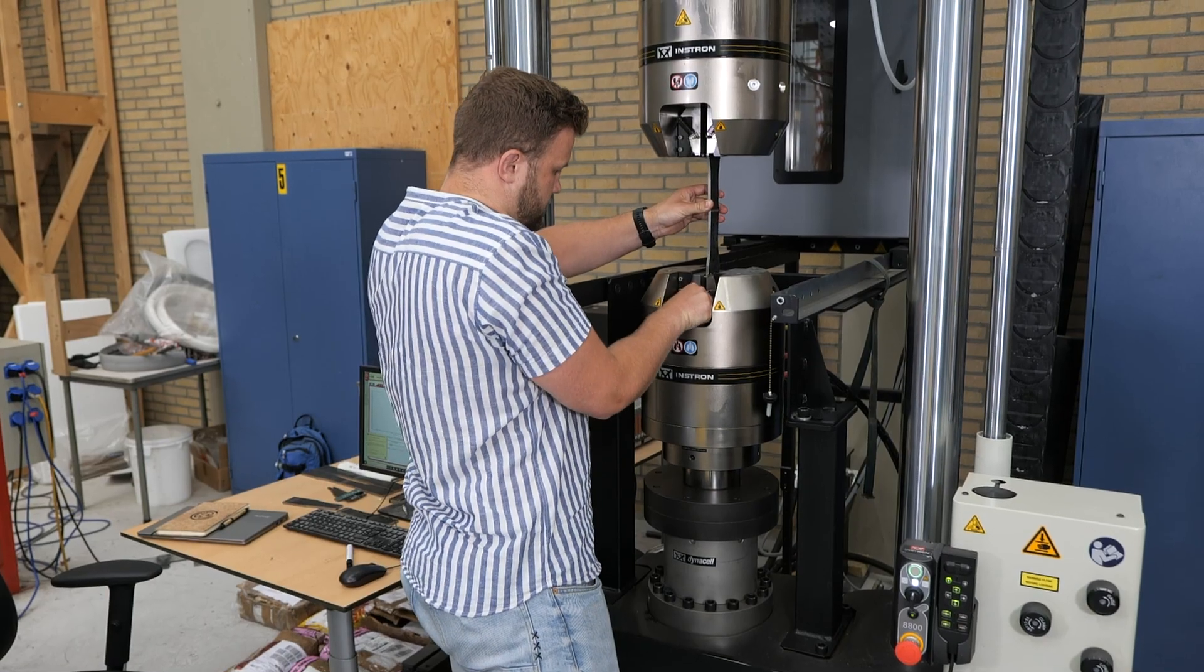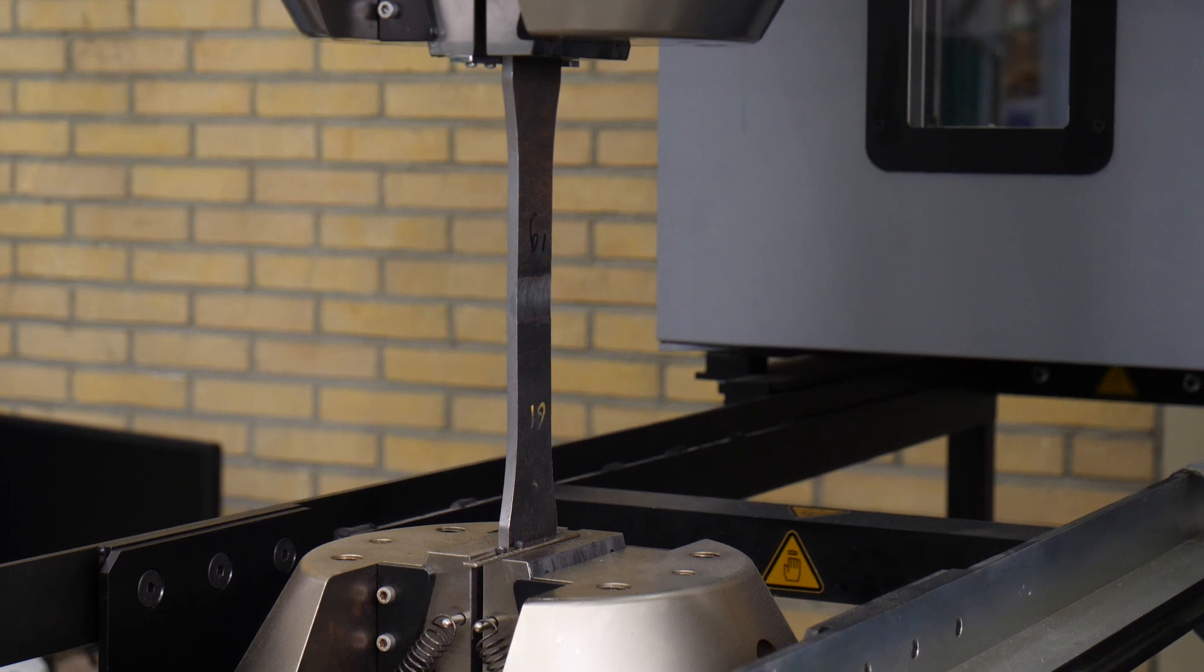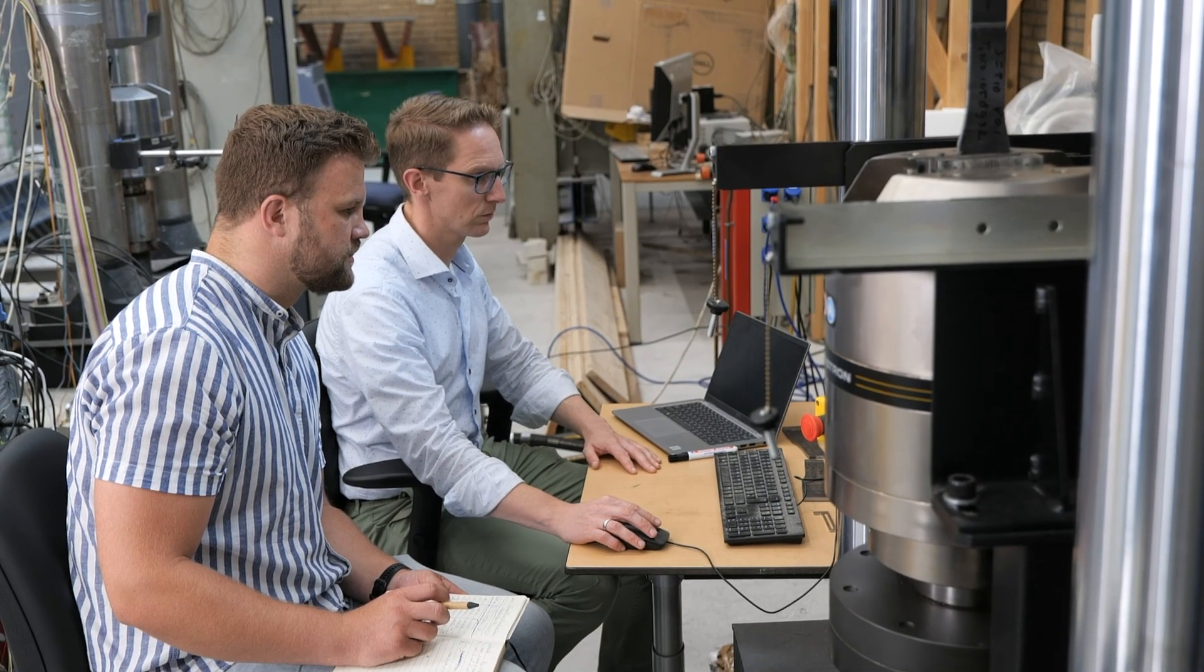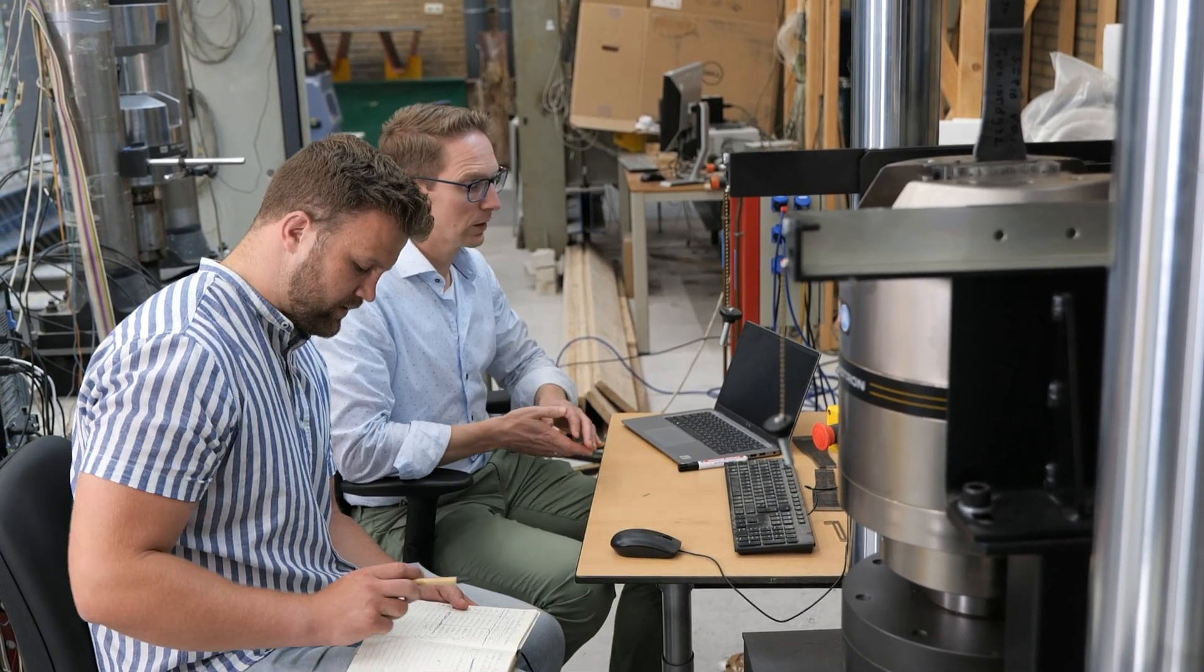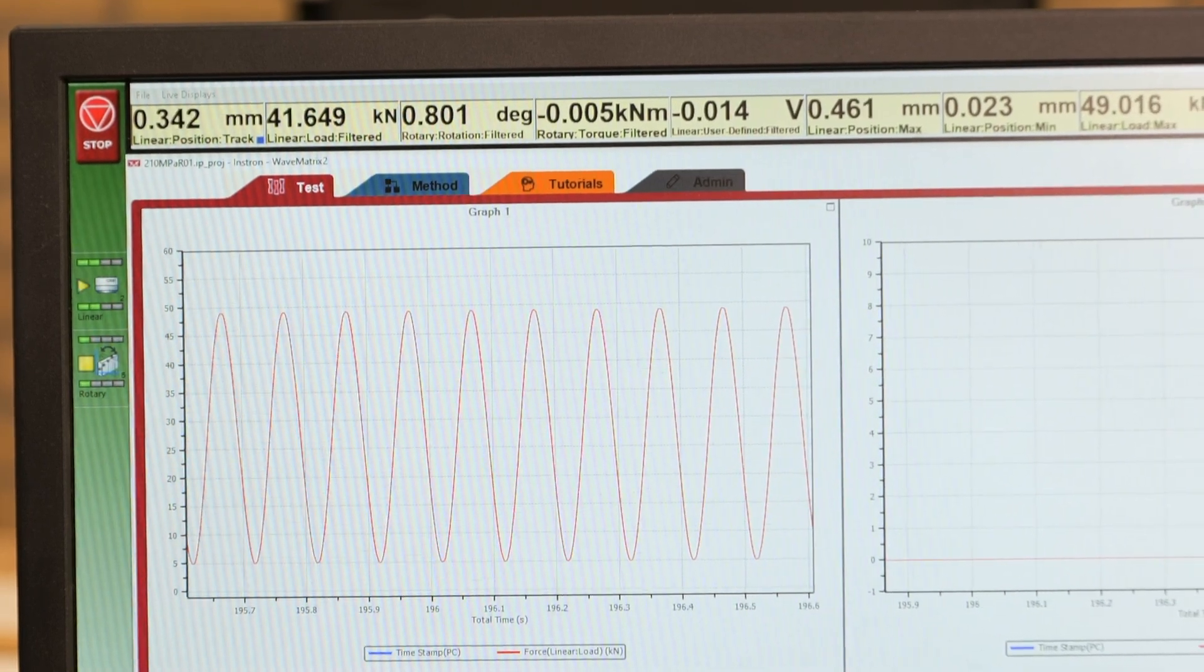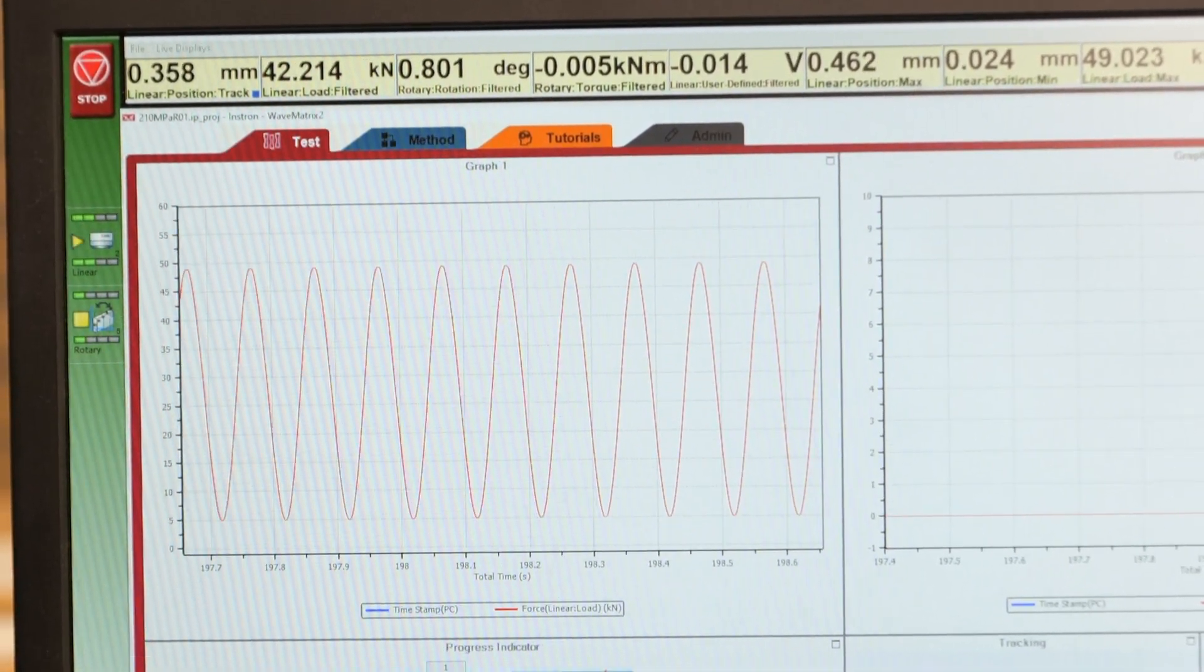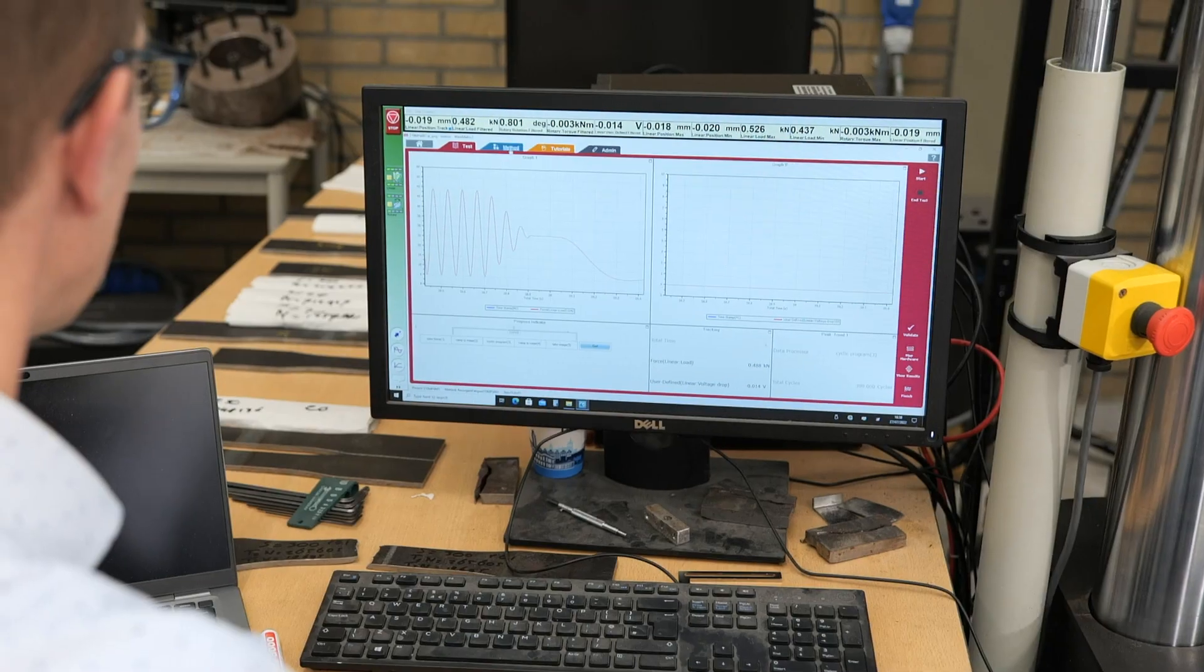The dog bone shaped specimens are mounted into the testing rig. The program is created that specifies the amount of load that is applied on the specimen. The load is applied in a cyclic manner, meaning that the force increases and decreases repeatedly in time.